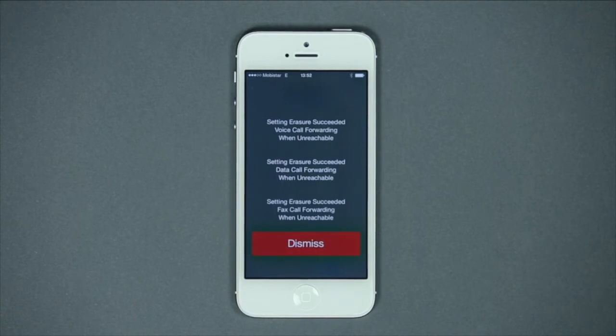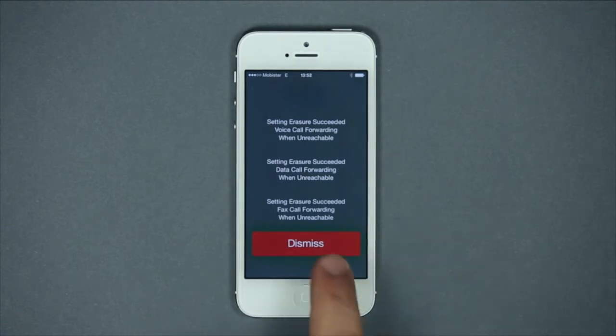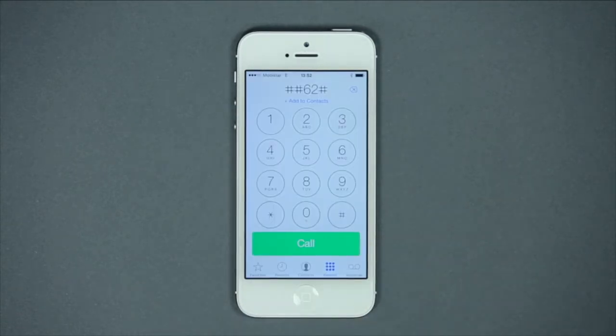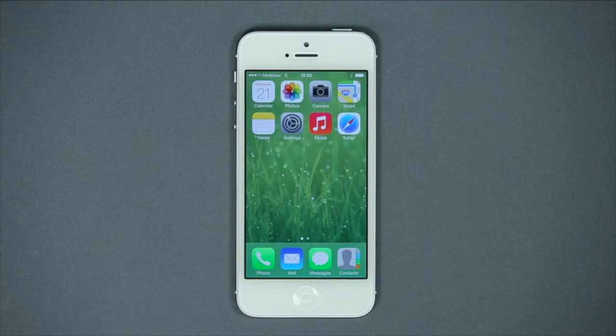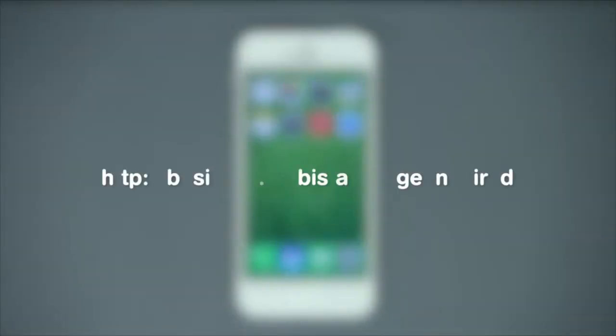Call forwarding is this simple. Of course, you don't need to learn all the codes for call forwarding by heart. Just surf to our website and you'll find a short overview of all our codes.